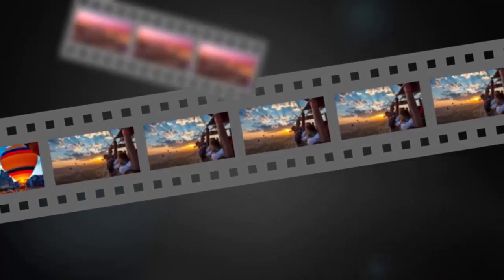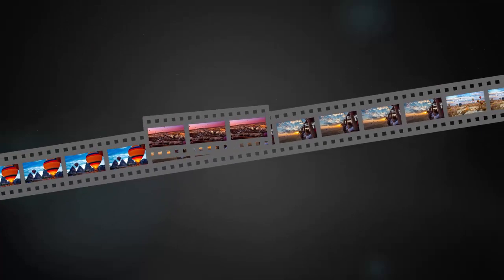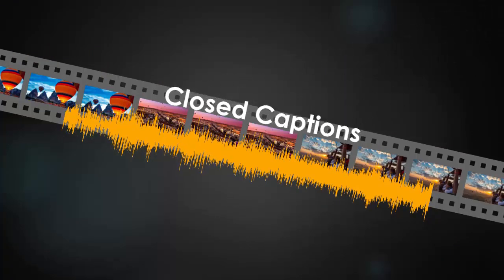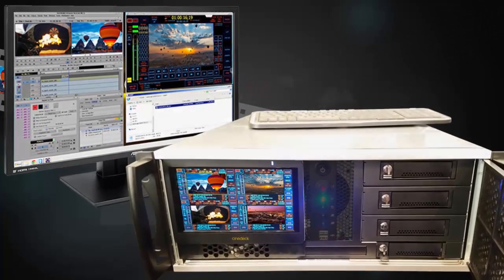CineDec solved this by developing the ability to directly change video, audio, and closed captions in flat files using CineDec recorders.